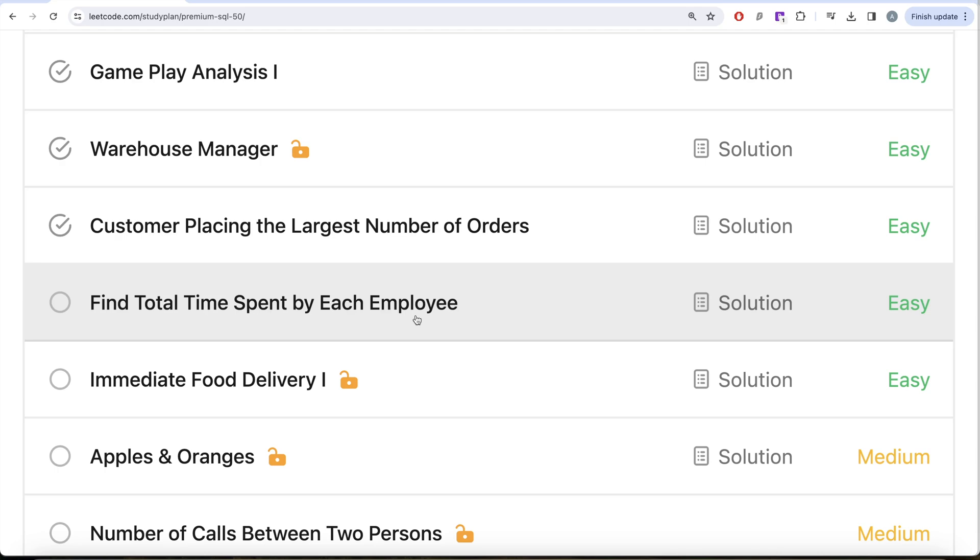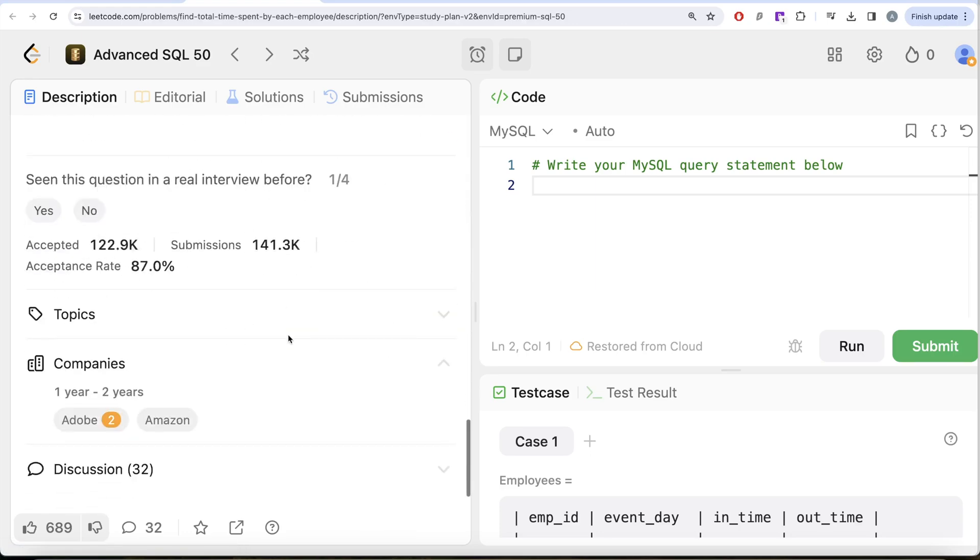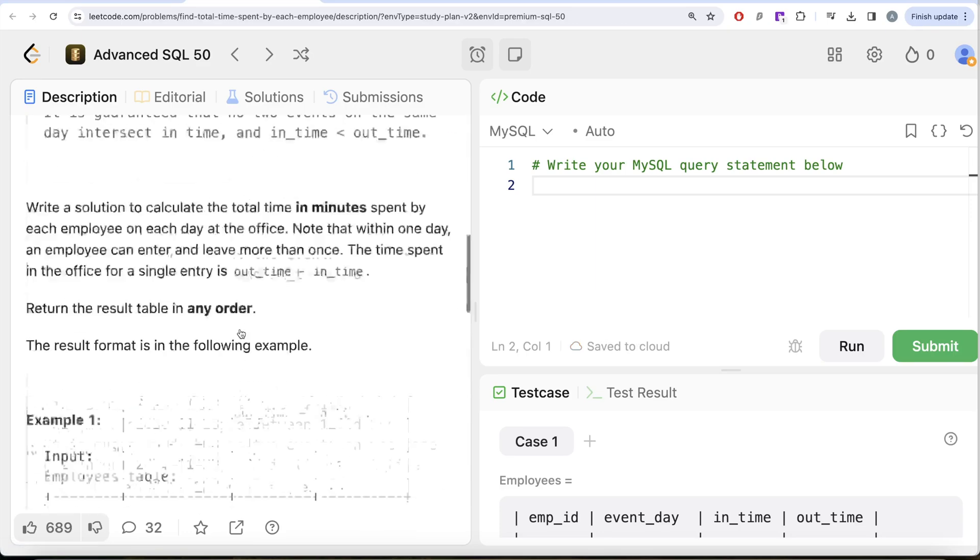So let's jump right in. This is the 16th video of this series called Find Total Time Spent by Each Employee. If I look at the company, this question has been asked by Adobe and Amazon, so kind of an important question.